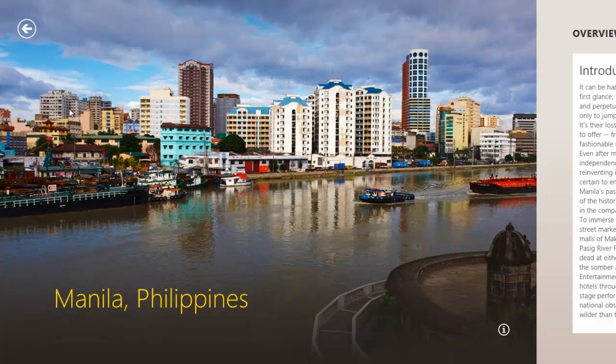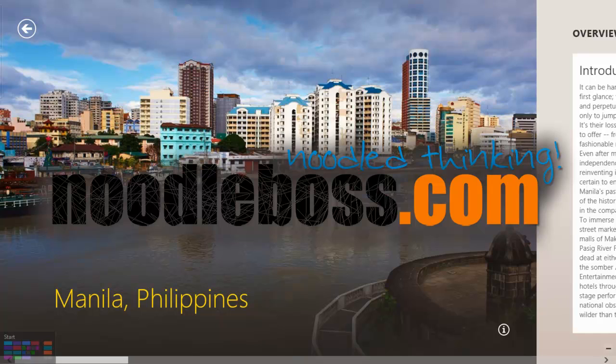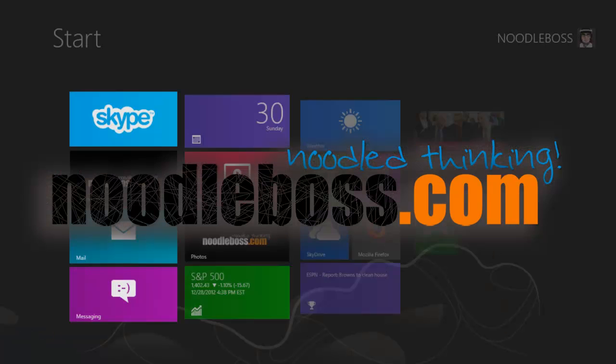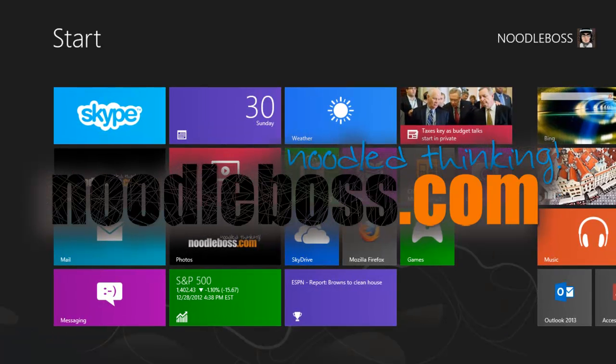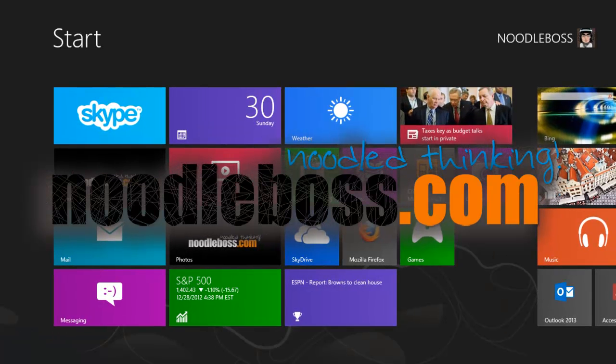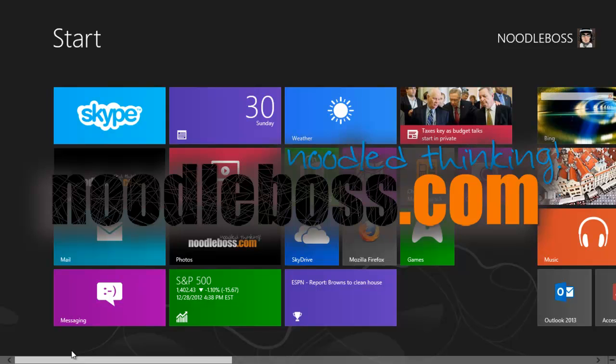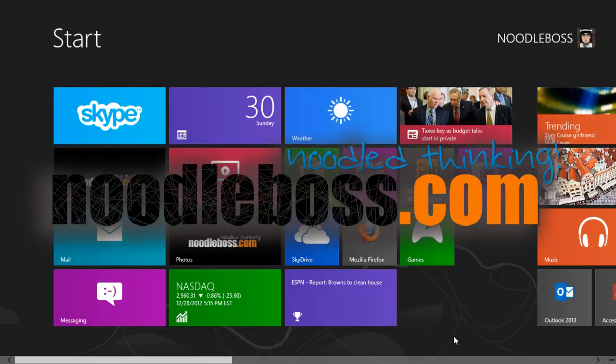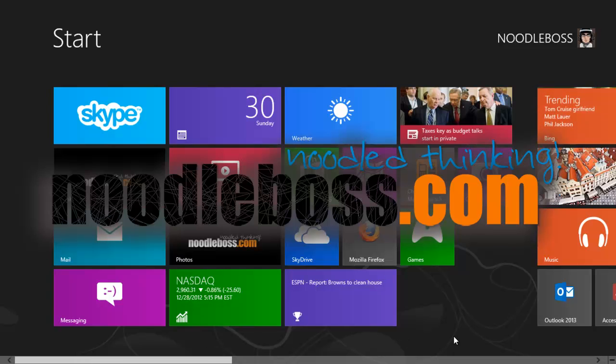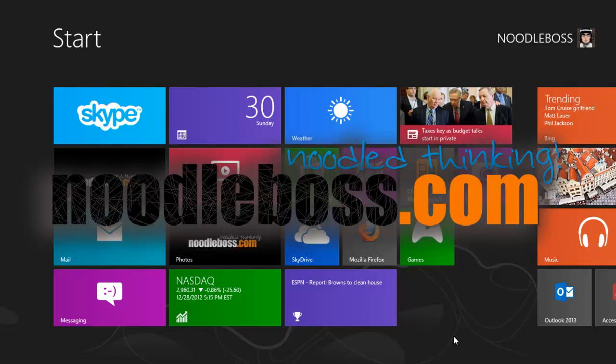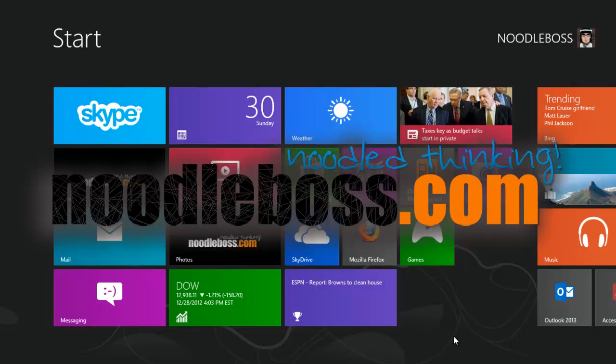So I guess that's an overview of the travel app for a Windows 8 computer. Again, for some other videos that you might benefit from, you can check out www.newtobus.com and on YouTube, youtube.com/newtoworks.